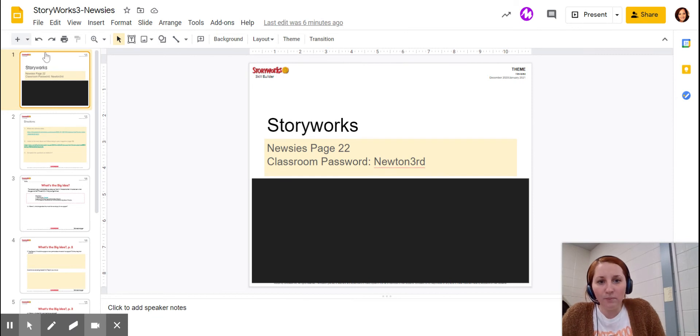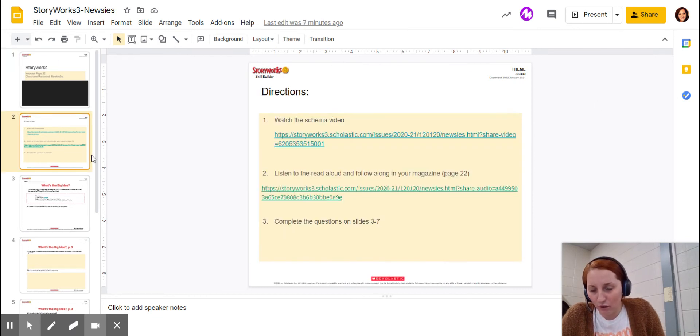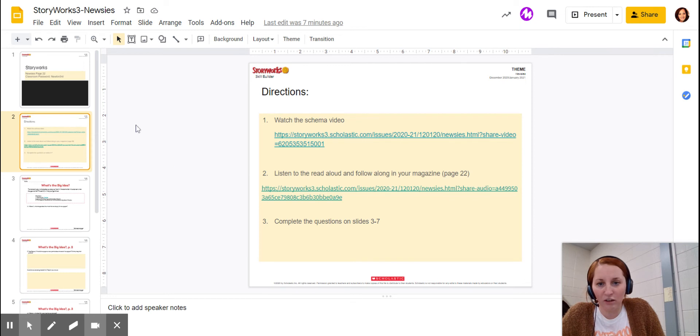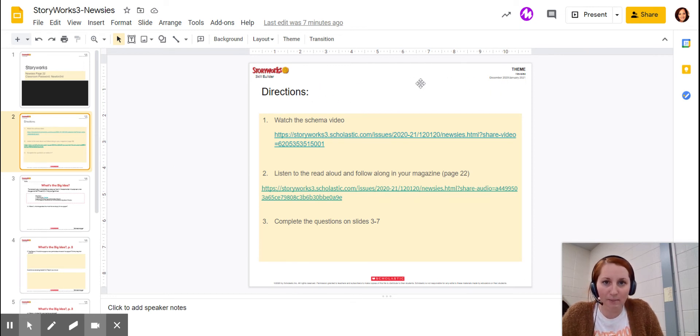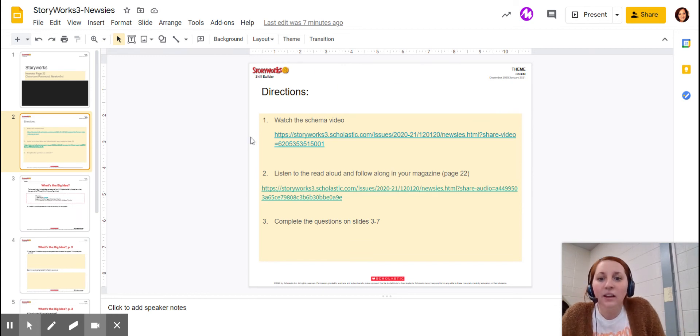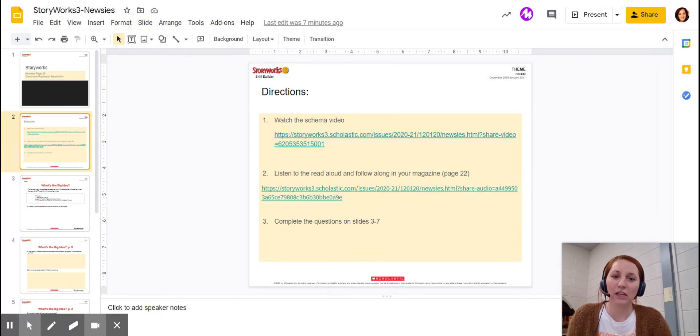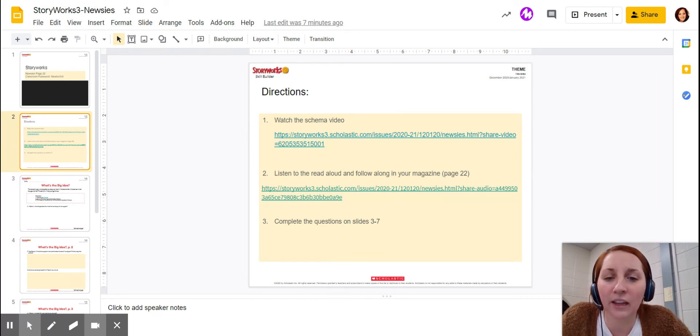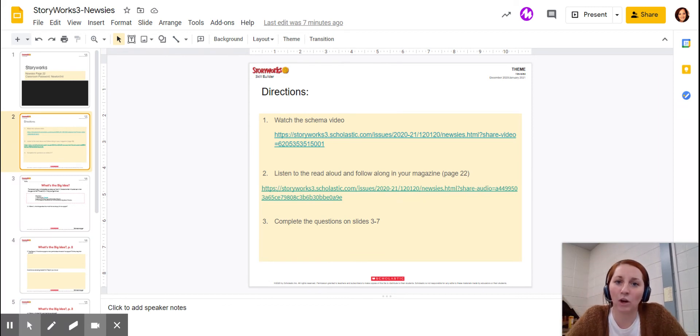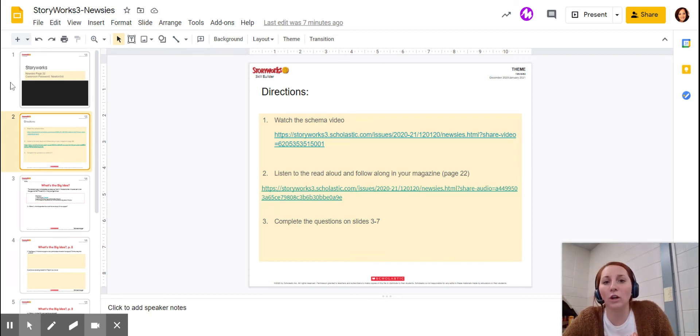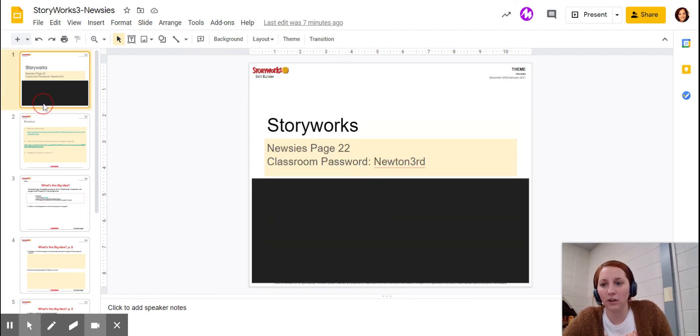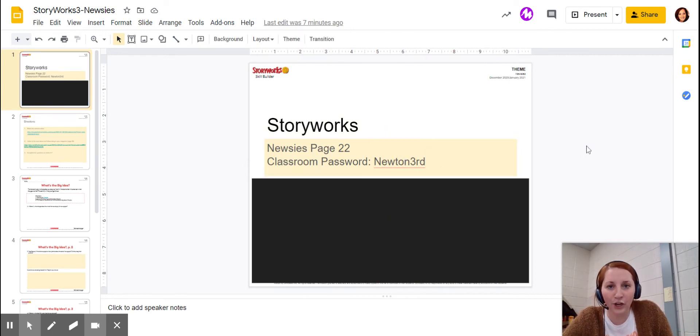So what you'll do is you'll open this up, open up your StoryWorks. We just did a little walk through everything. It says directions, and I'm going to post the YouTube video of me making it right now, right there. Number one, you're going to watch the schema video. It's going to talk about Newsies. You'll just click on this URL. When you click on the URL, it's going to ask you, are you a student? You'll click, yes, I'm a student. Then it's going to ask you, what's your classroom password? Your classroom password is right here, Newton 3rd.